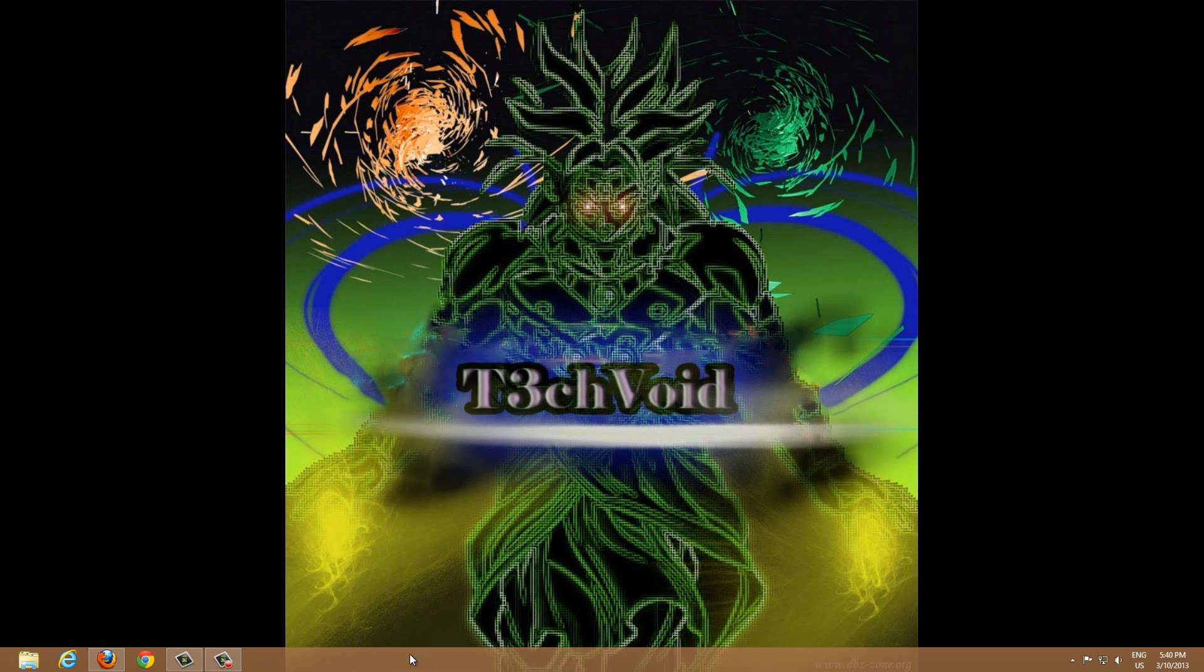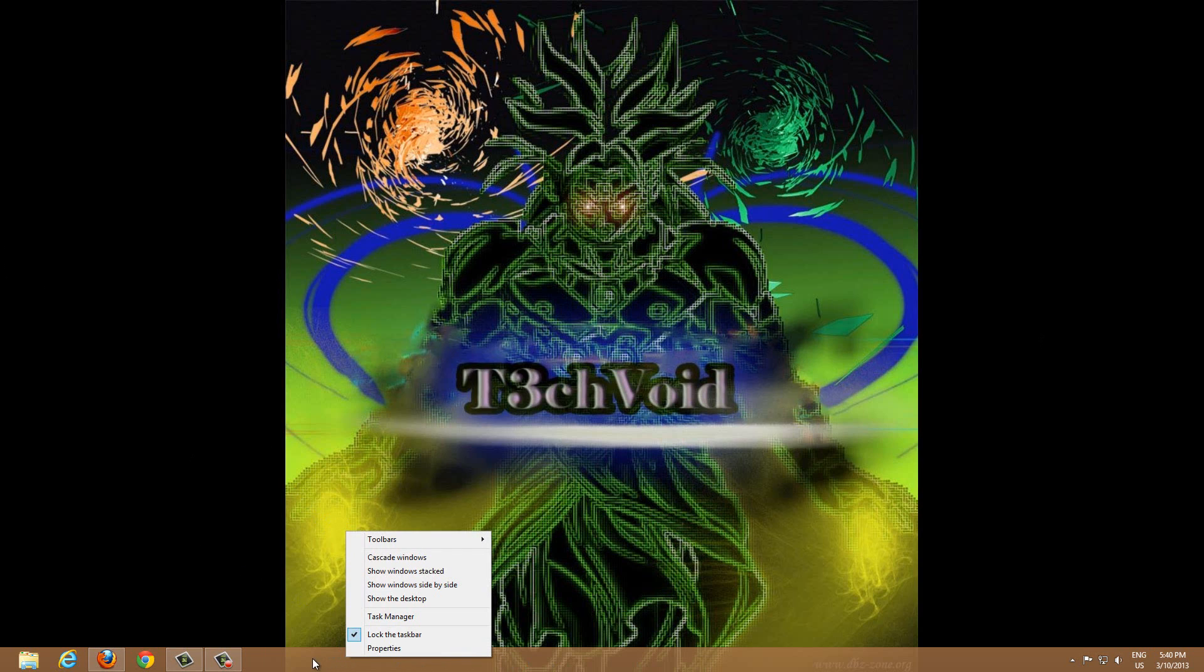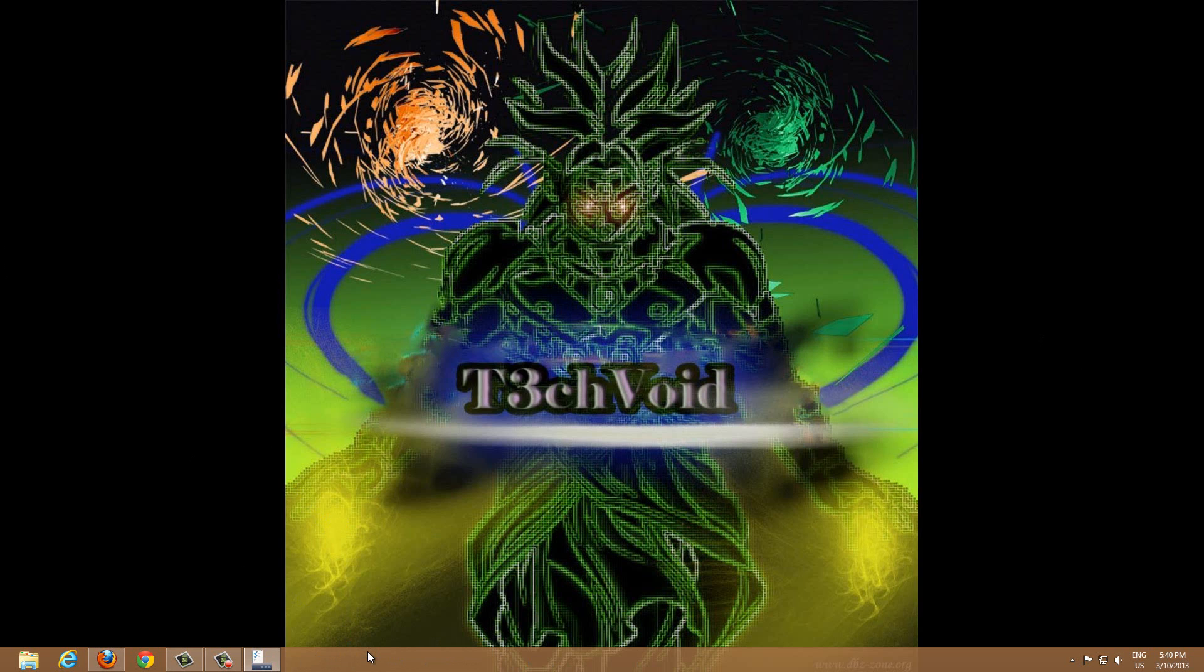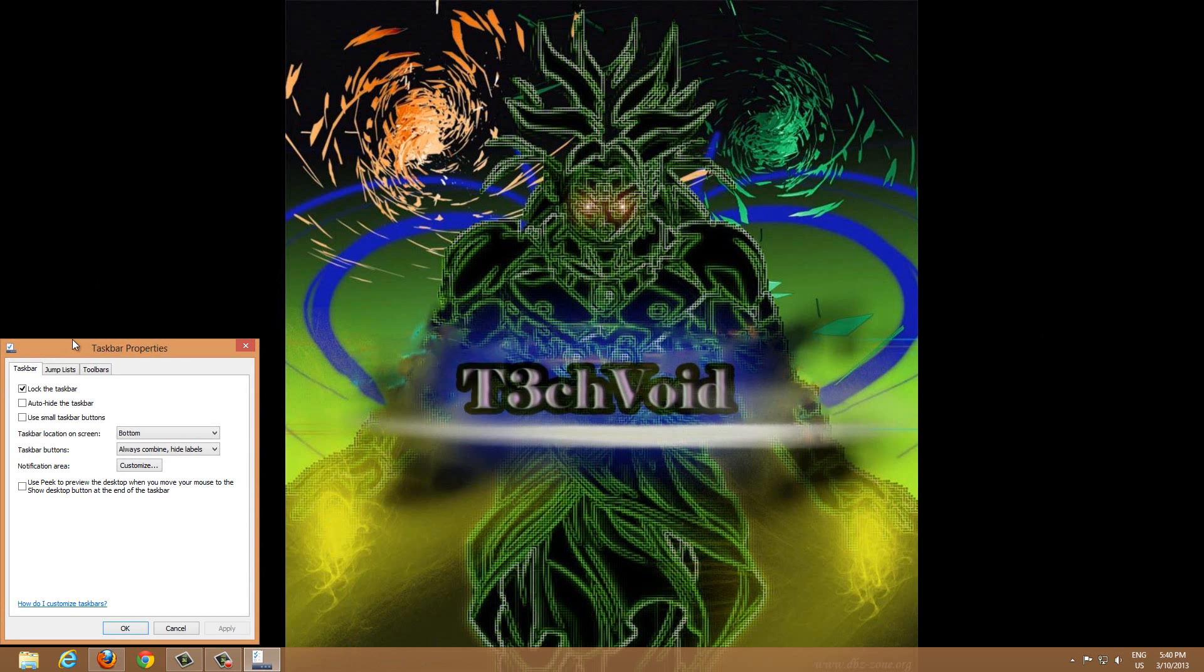And now, the only thing left right now is the taskbar down here. And to hide this is quite easy as well. You just right-click your taskbar and click Properties.